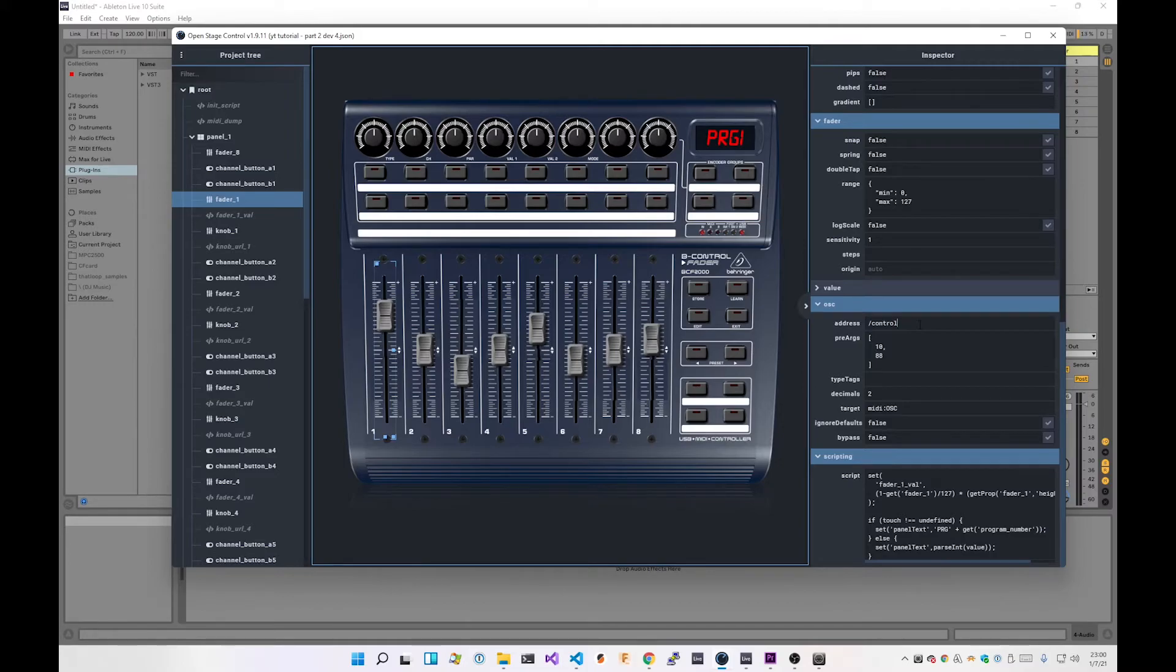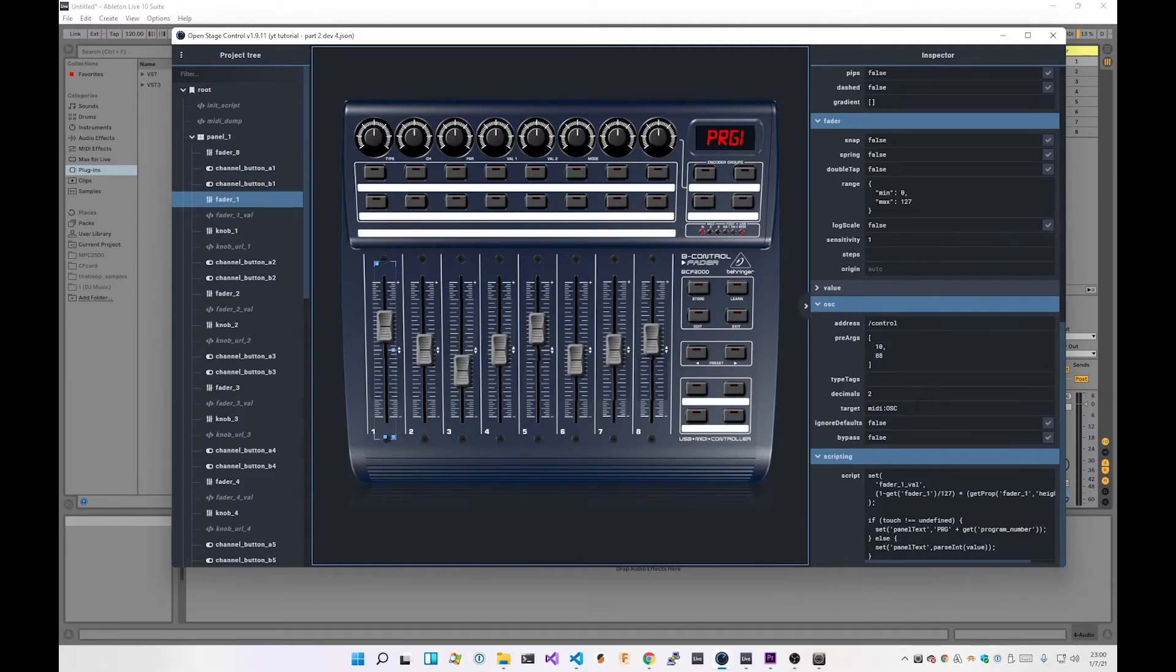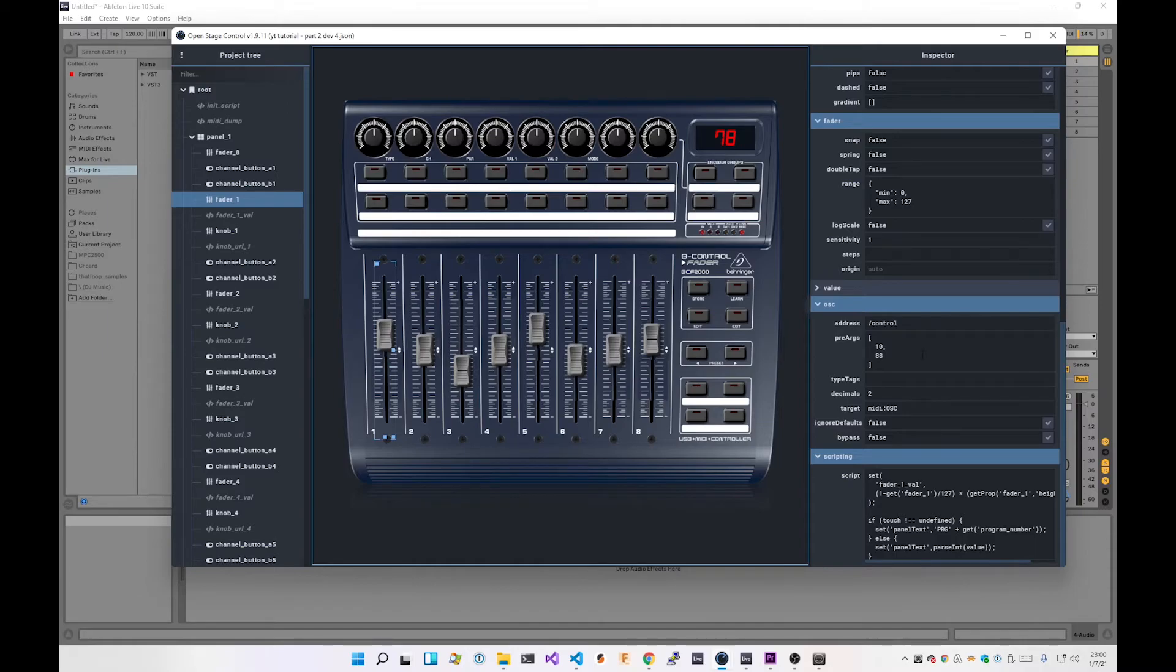Pre args: so on channel 10, we're going to choose the control ID of 88, and then the value is going to be the value of this fader. The target is midi:osc. Essentially what that means is whenever we move this, this is going to be sending MIDI CC messages on channel 10 with controller value of 88.